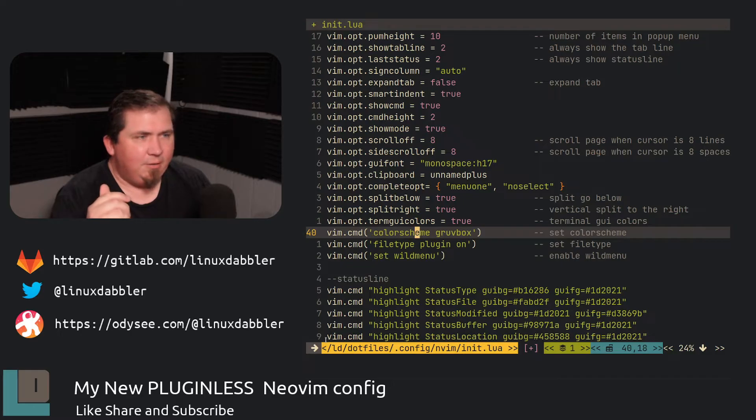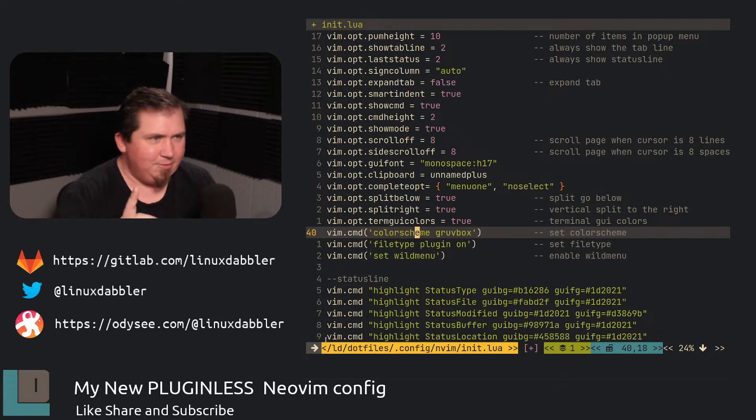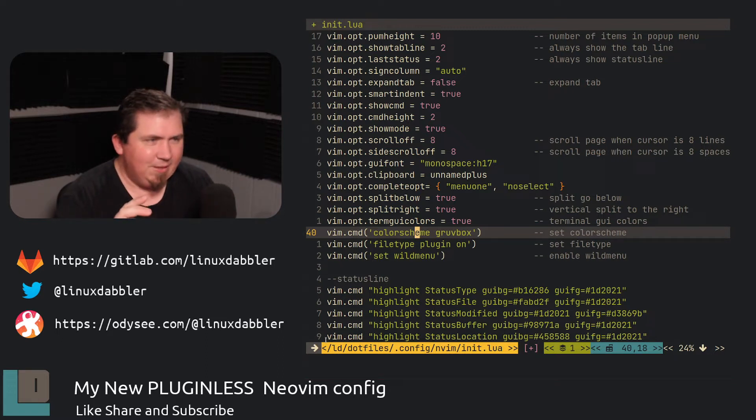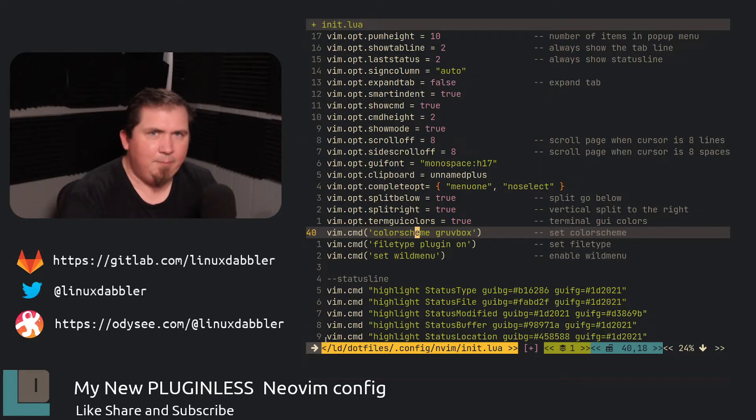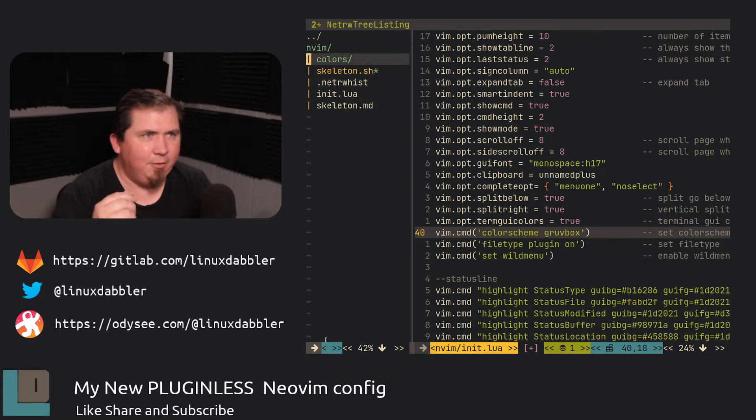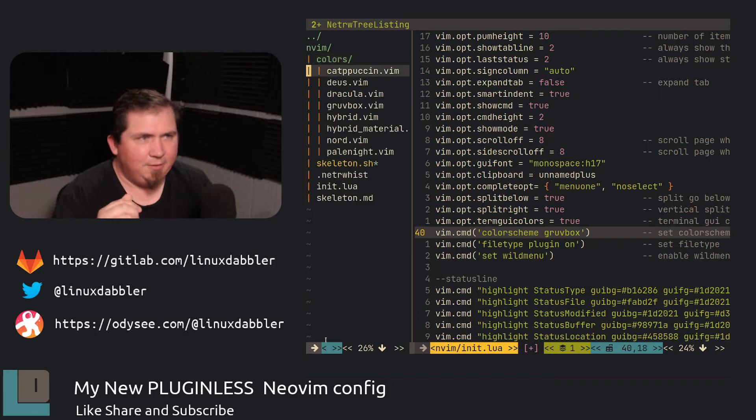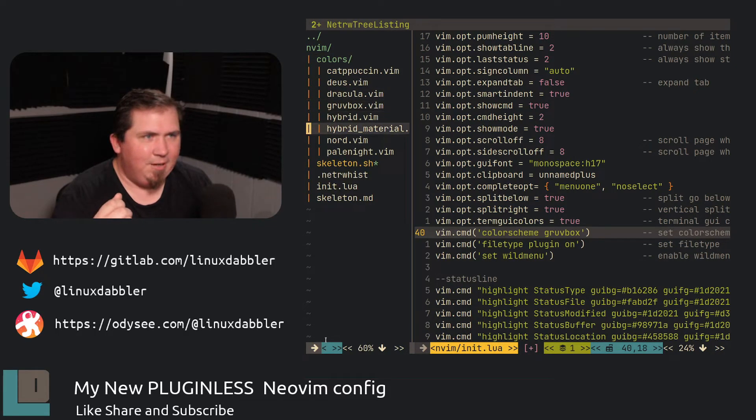I set color scheme to Groovebox. This is generally a plug-in. Now this is where I cheated a little bit. So what I did was actually just download the Groovebox.vim color scheme and put it in a colors folder. So if I hit space E to bring up NetRW, you'll see my colors here. I have Capuchin, Deus, Dracula, Groovebox, Hybrid, Hybrid Material, Nord,